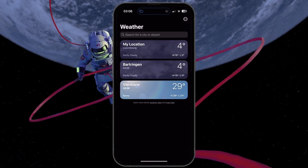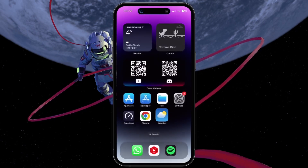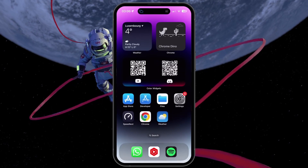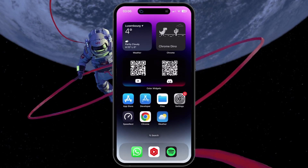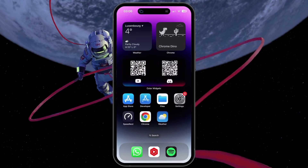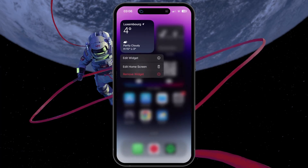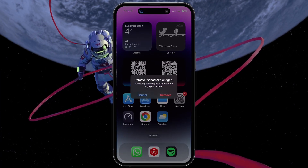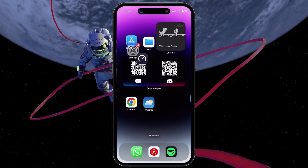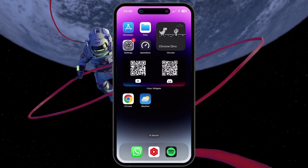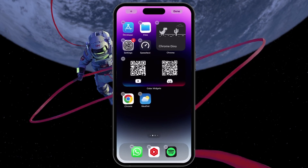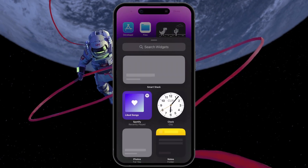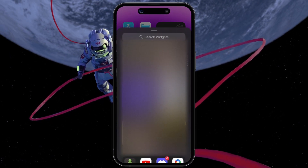If your weather widget is not working properly or not updating, then make sure to remove it by keeping it selected and tapping Remove Widget. Next, tap and hold any app icon to access your iPhone widgets and re-add the weather widget.